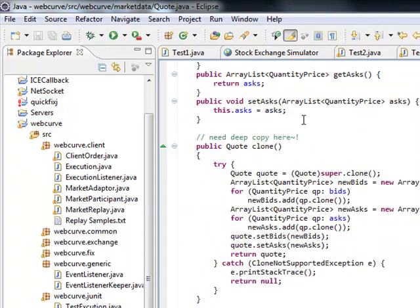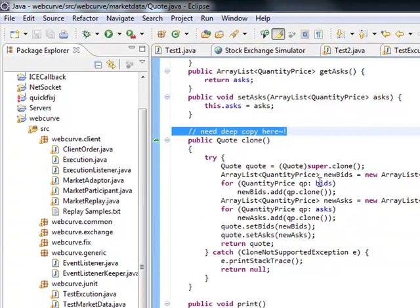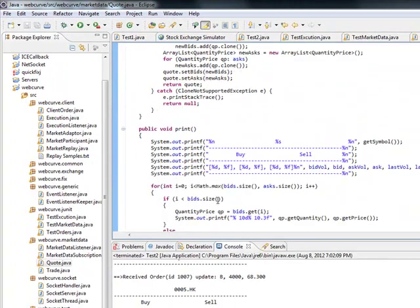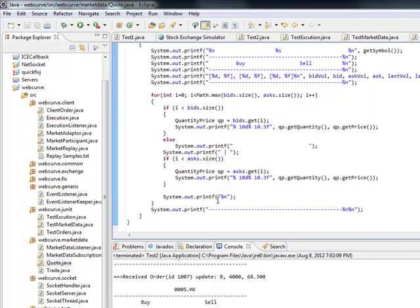So these are all the different elements you can have or objects within this quote class. Now here's your clone. Now obviously it says this is a deep copy. You want to do an output let's say.